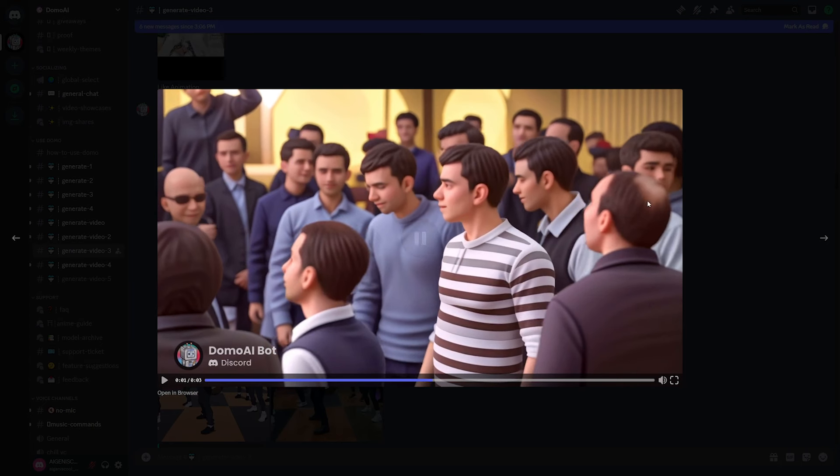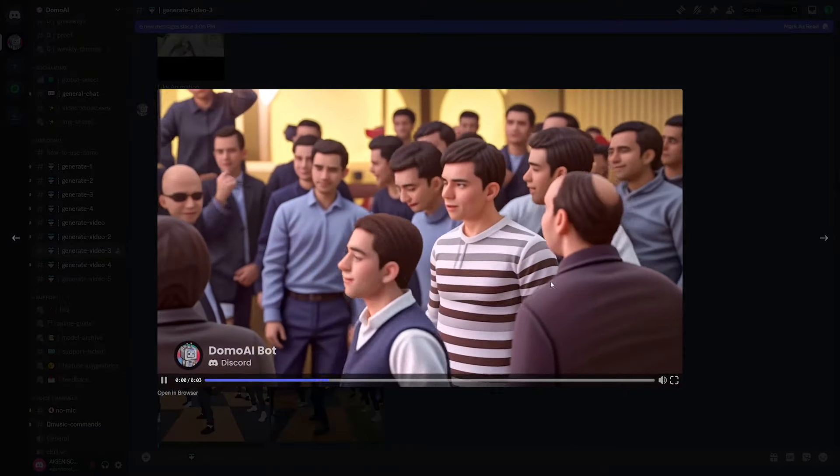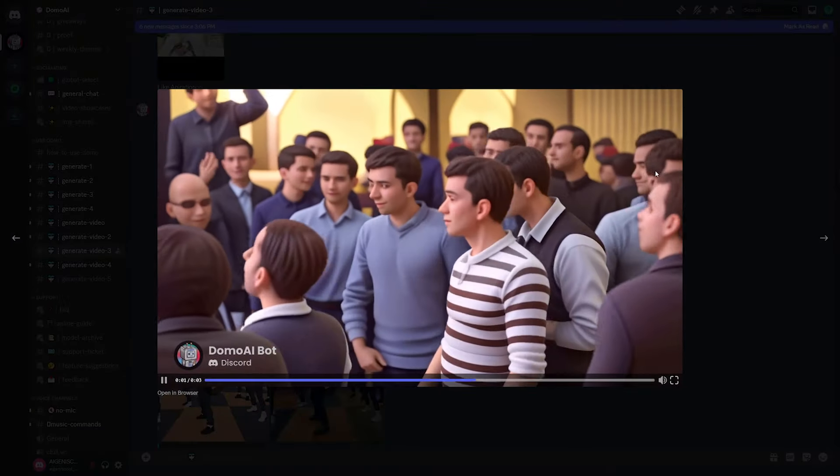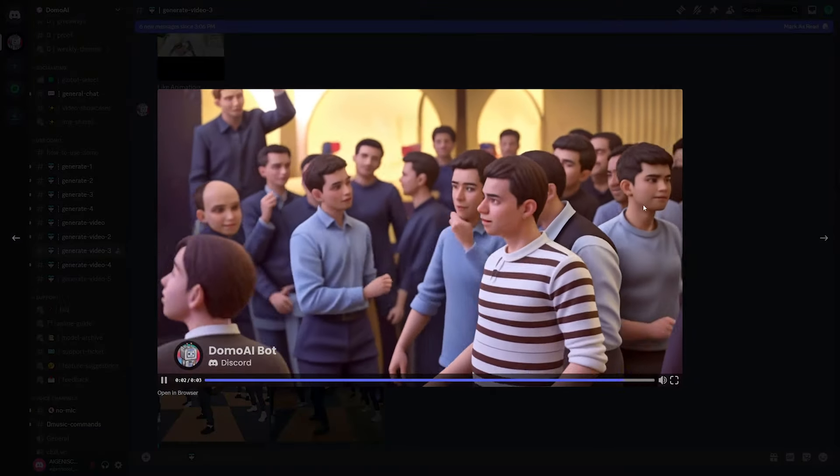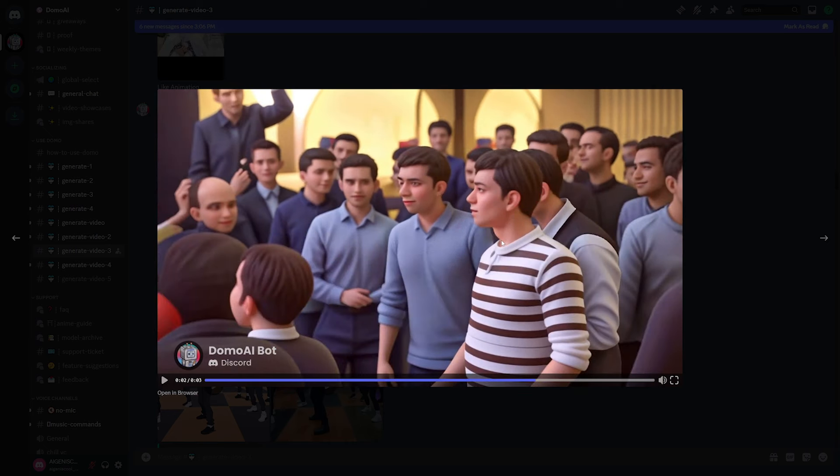It's not a hundred percent, but any other AI video to video generator that I've seen has not maintained this level of accuracy. Just take a look at his head over there. Stays bald the whole time. It stays bald, which is just crazy to think about. Same with this guy over here.